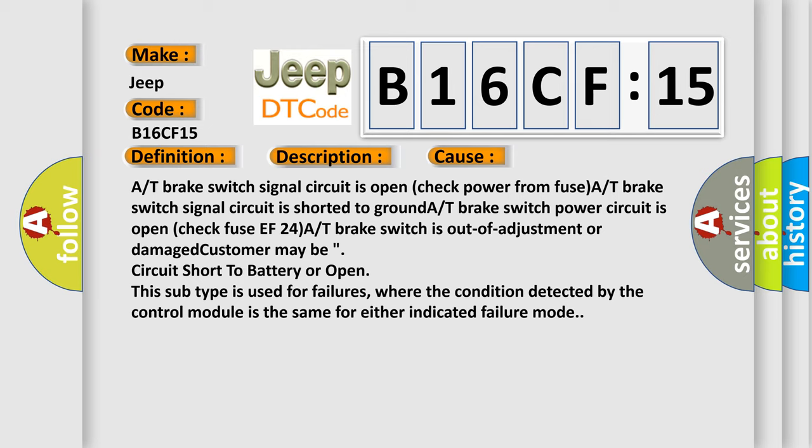Customer may have circuit short to battery or open. This subtype is used for failures where the condition detected by the control module is the same for either indicated failure mode. The airbag reset website aims to provide information in 52 languages.